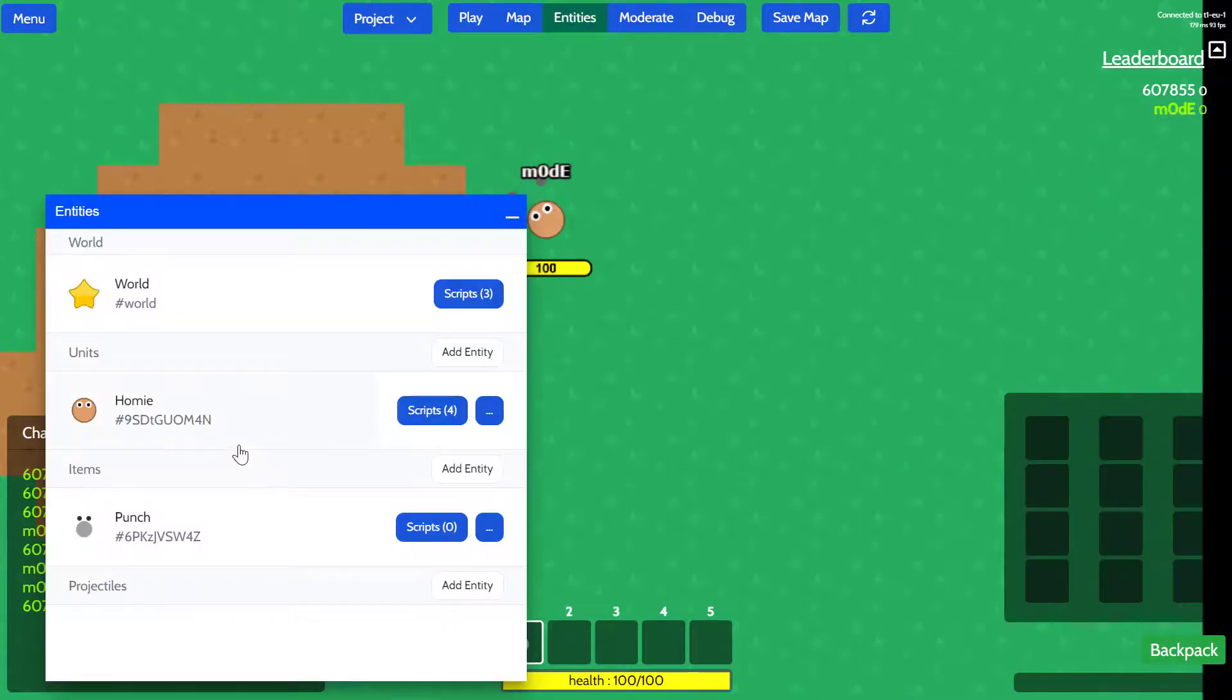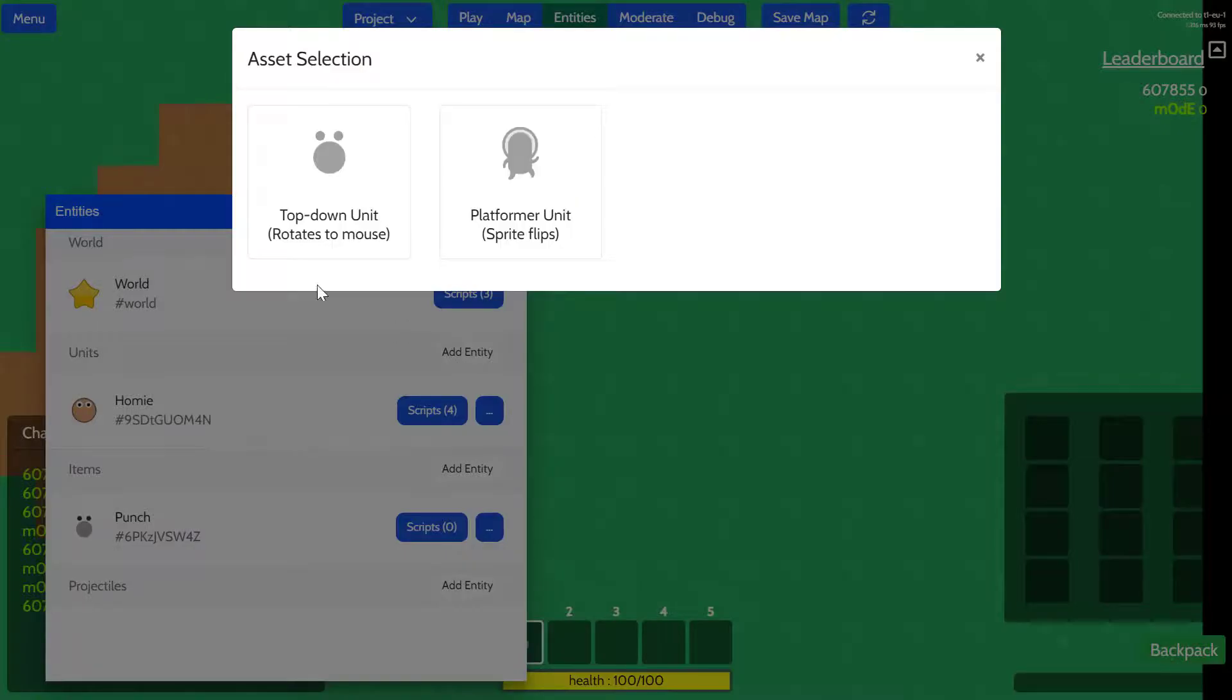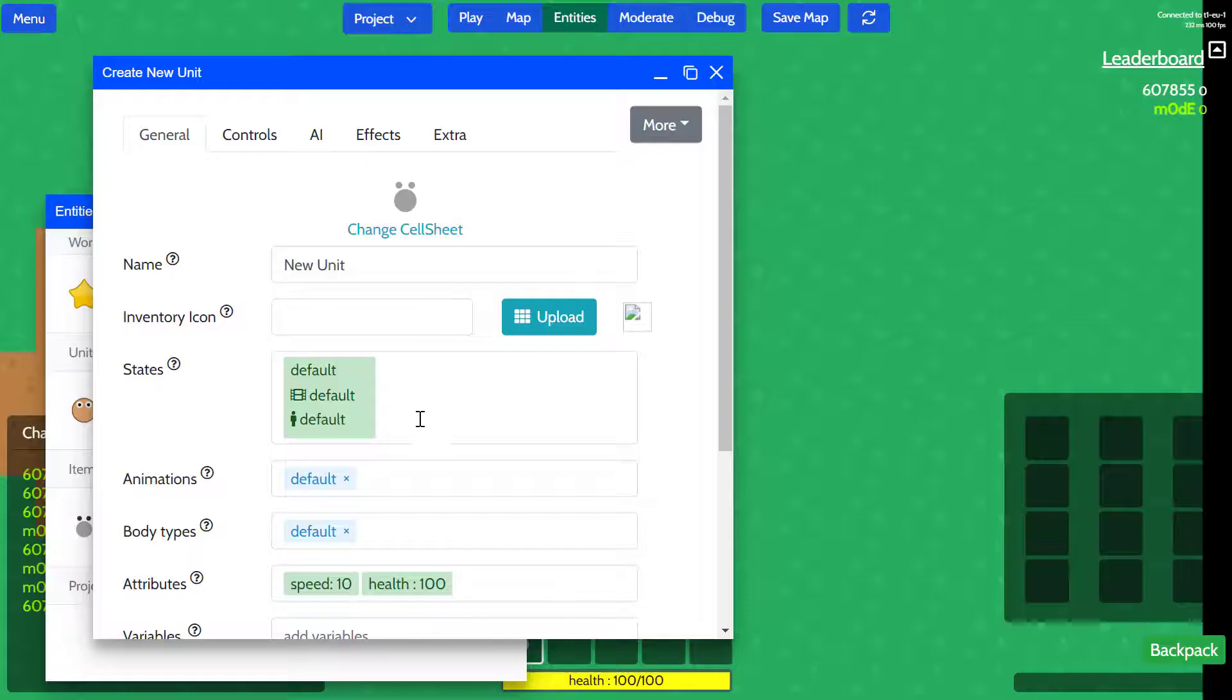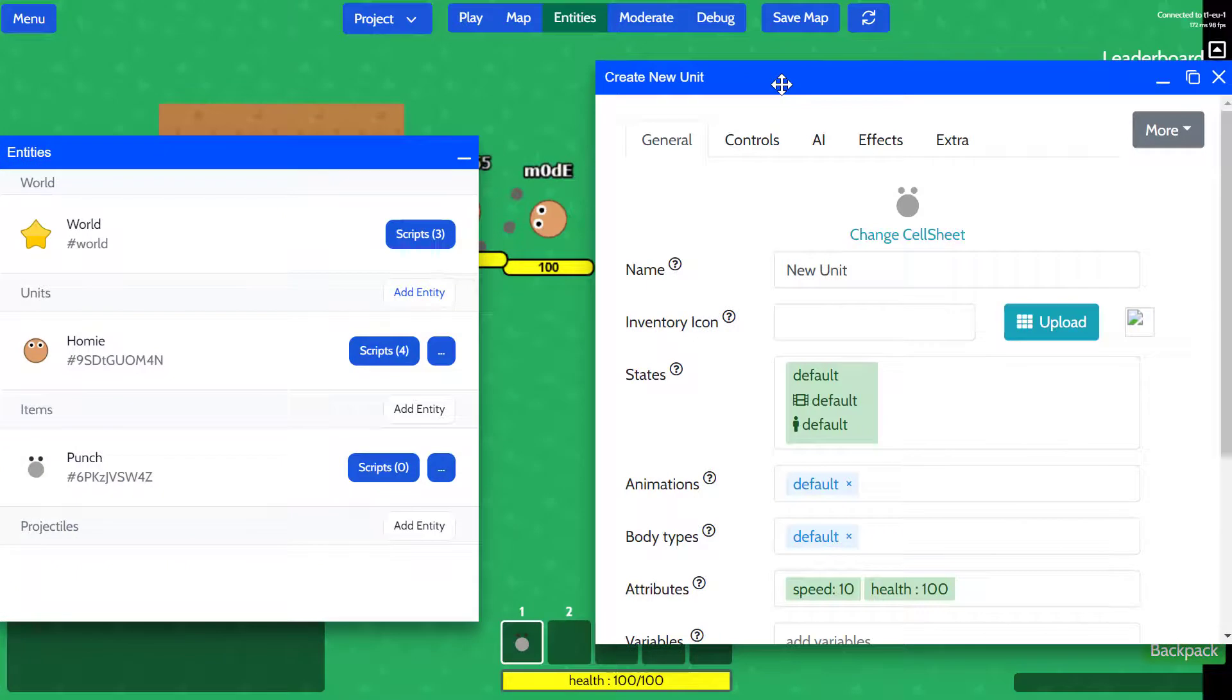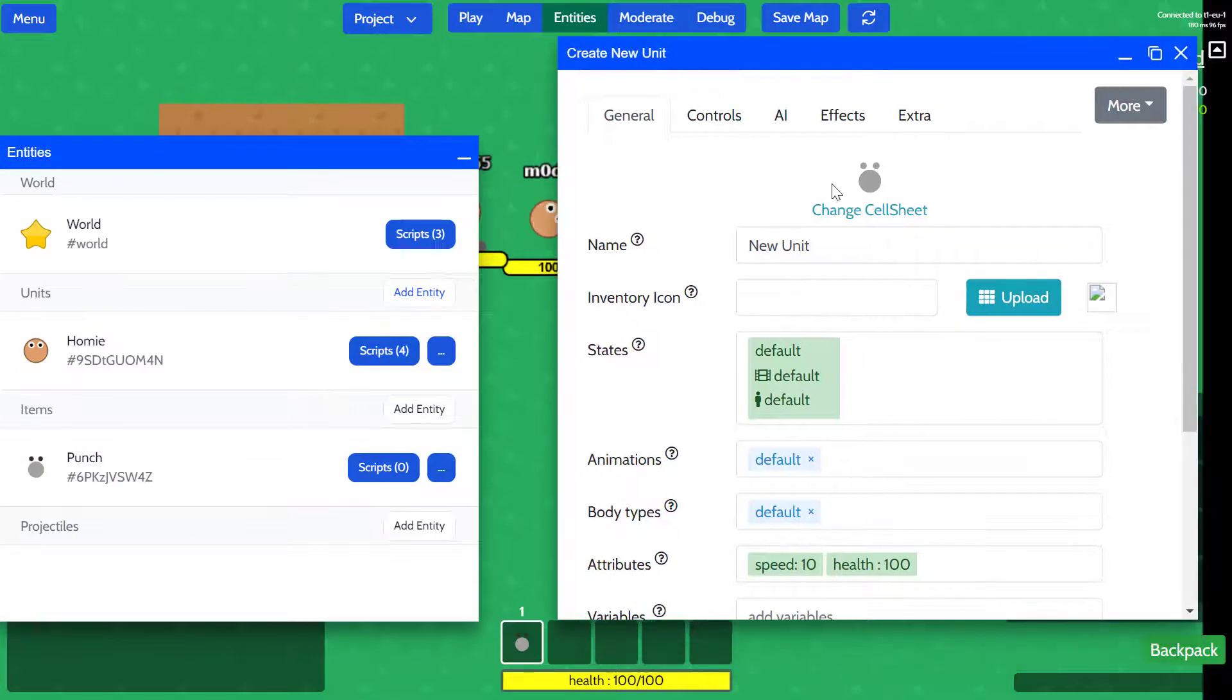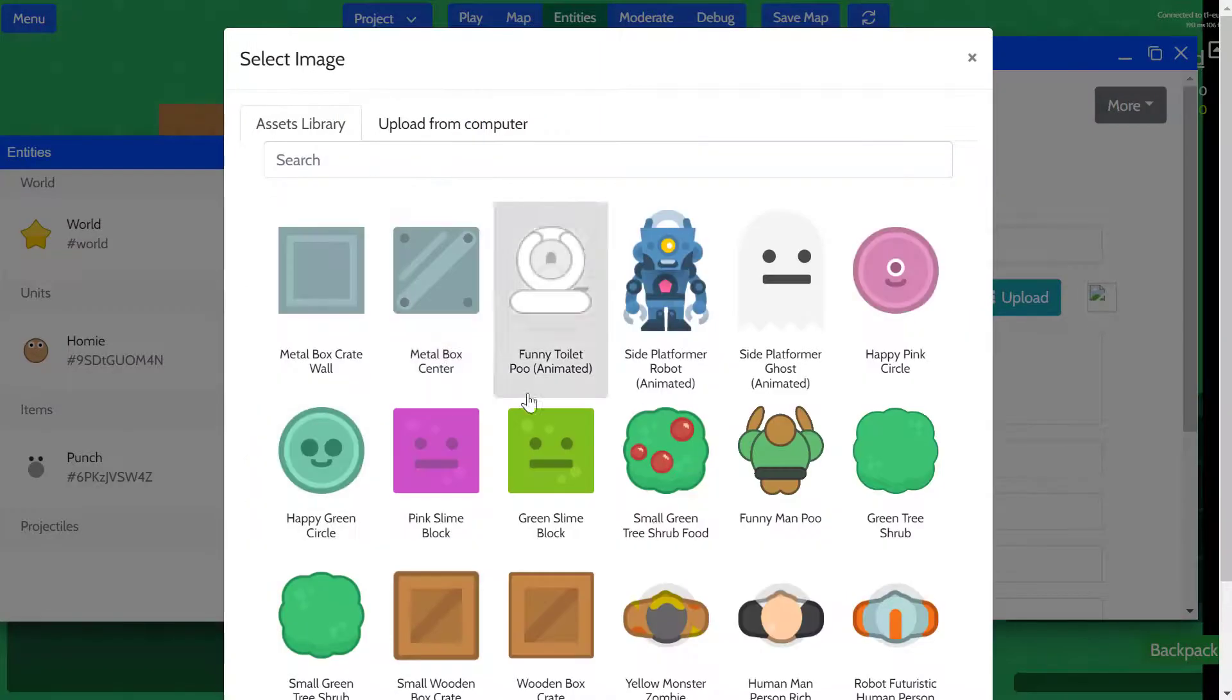To do this, we're going to go to entities. The trees are going to be units, so I'm going to add an entity. It doesn't really matter which one you choose. I'm going to use the top-down unit just because of the perspective here is top-down.